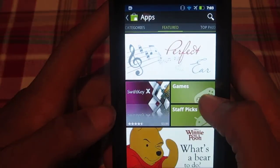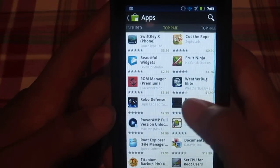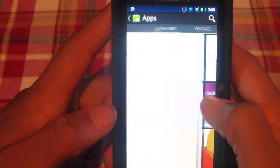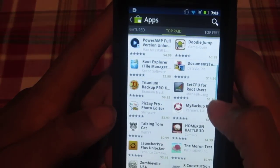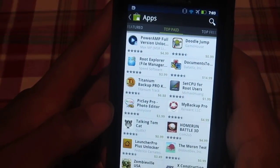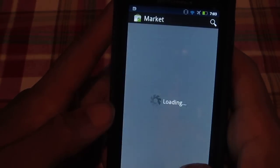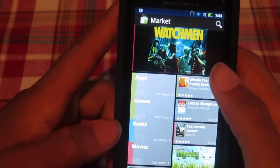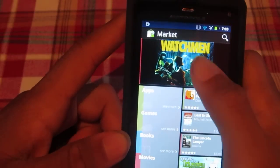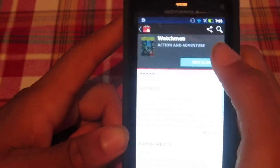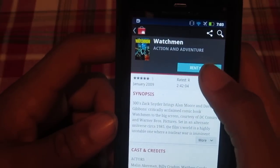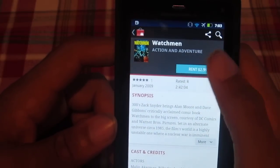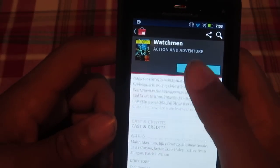And there it's installing. There we have it — the nice new market. You have Featured, Top Paid, and Categories. And then there's the new marketplace for Movies. Google really did a great job with this — you can read reviews or check the previews out.